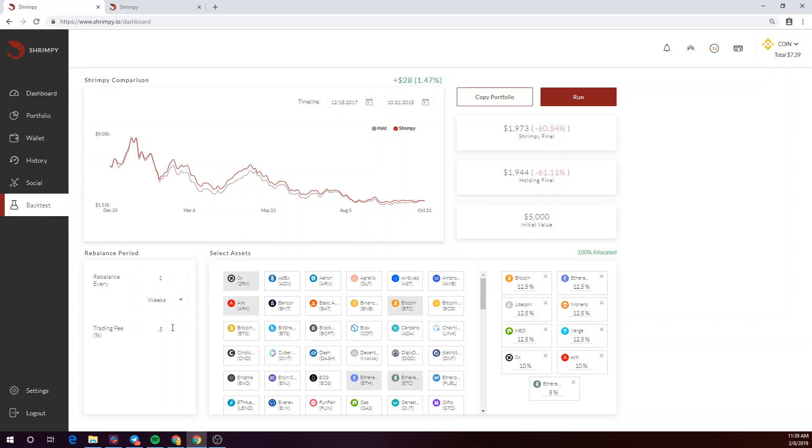You can also make other changes to your trading fees, rebalance period, and even portfolio to really fine-tune your specific indexing strategy that you want in place.